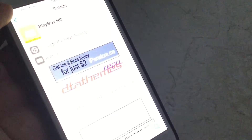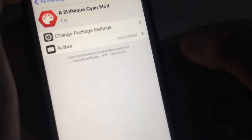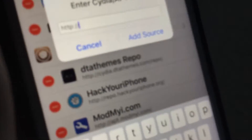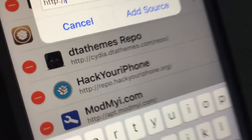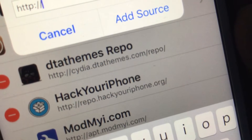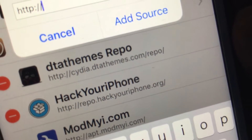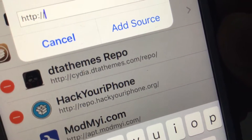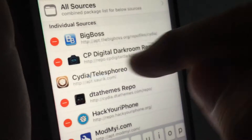Just go into Cydia if you already have it, and you want to go into Sources. Click on Edit, Add, and you want to add in this source right here: cydia.dtathemes.com/repo. You can pause the video and add that source. Click on Add Source. I'm not going to add it because I already have that source.